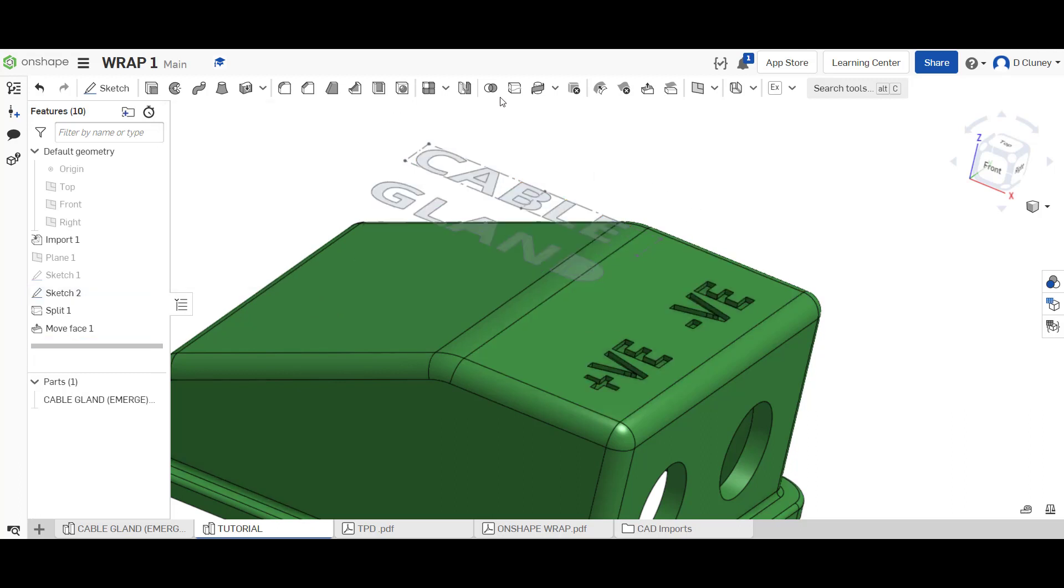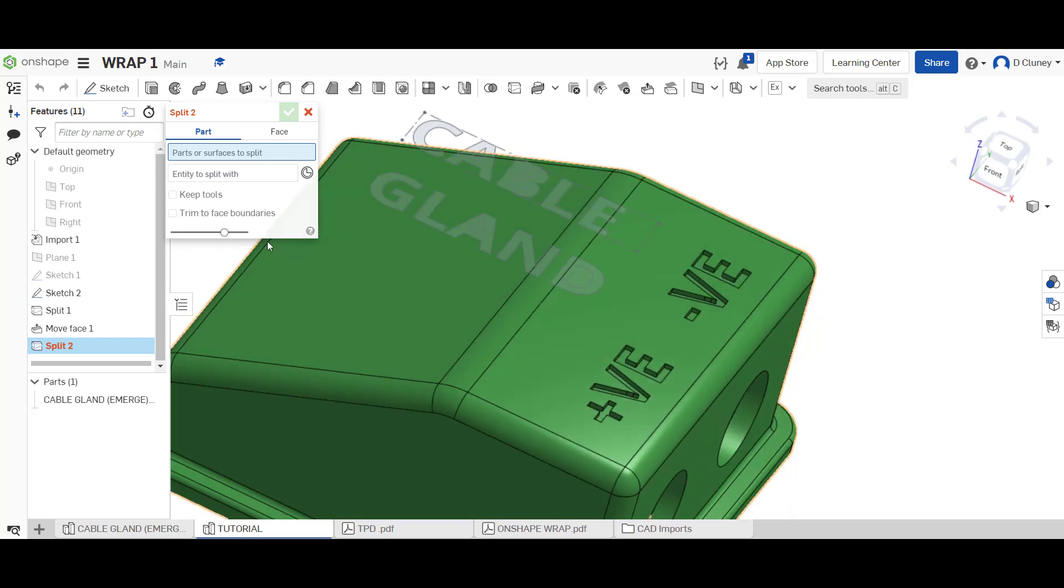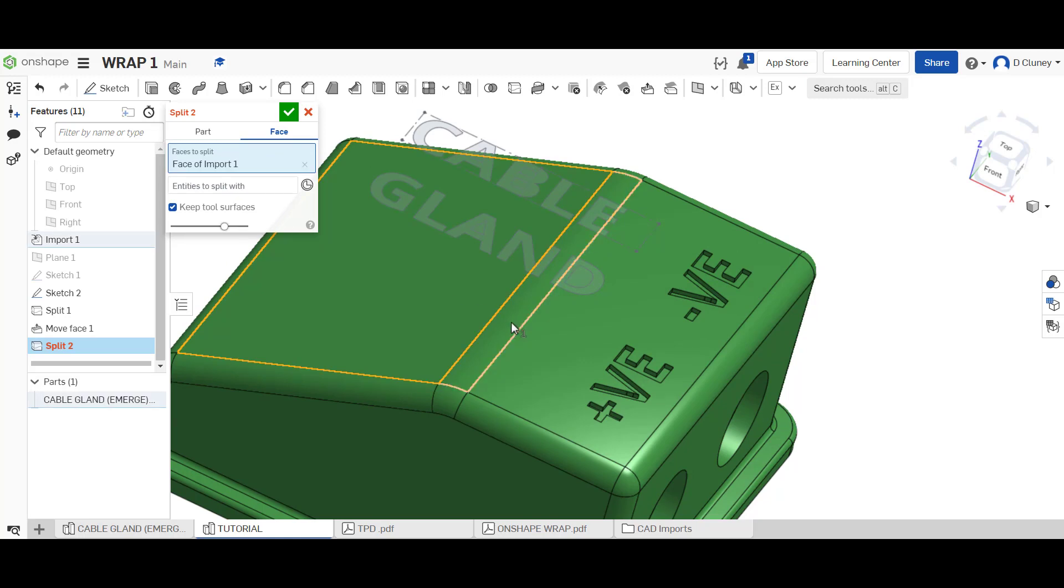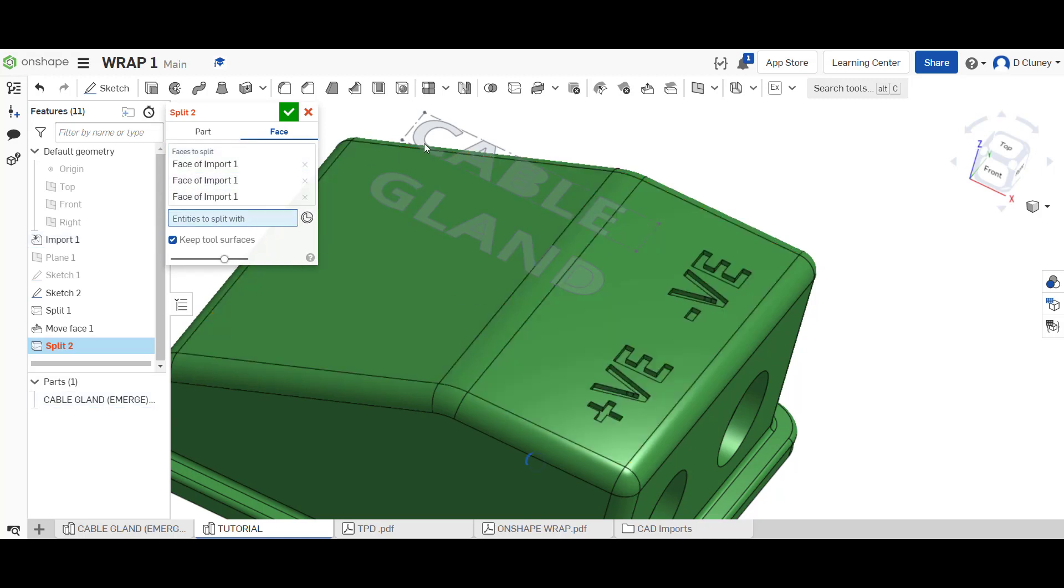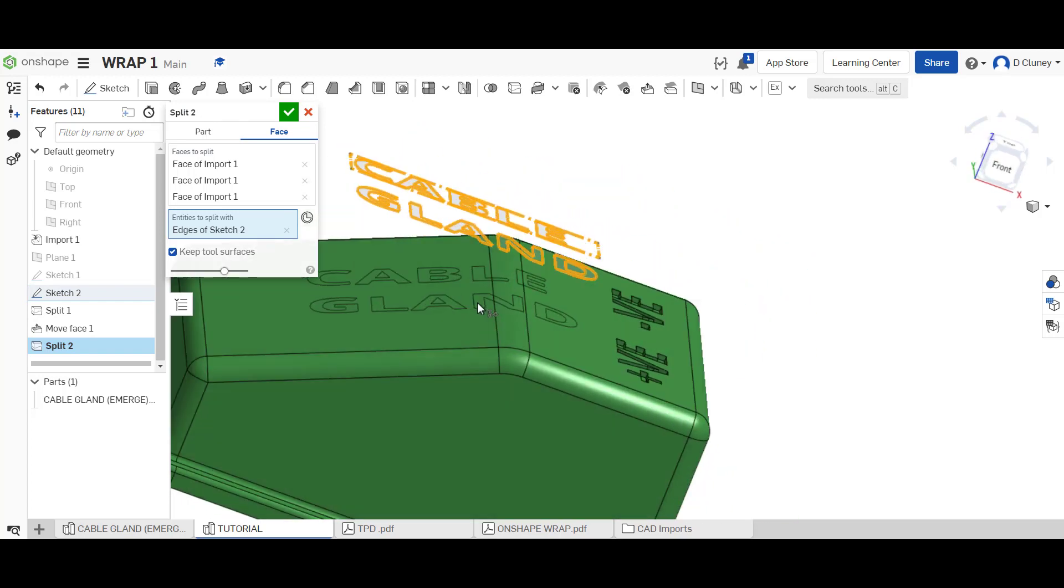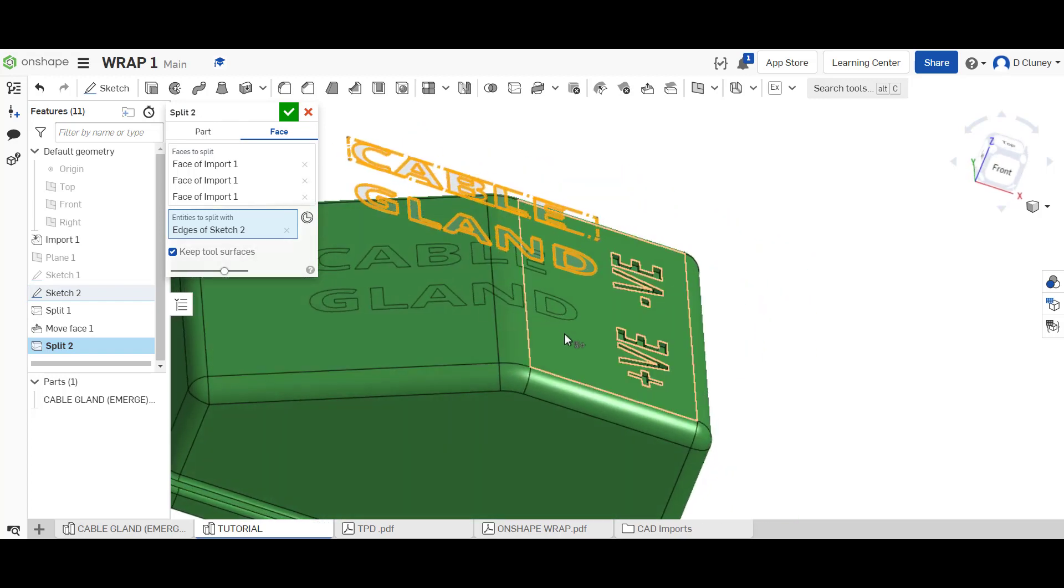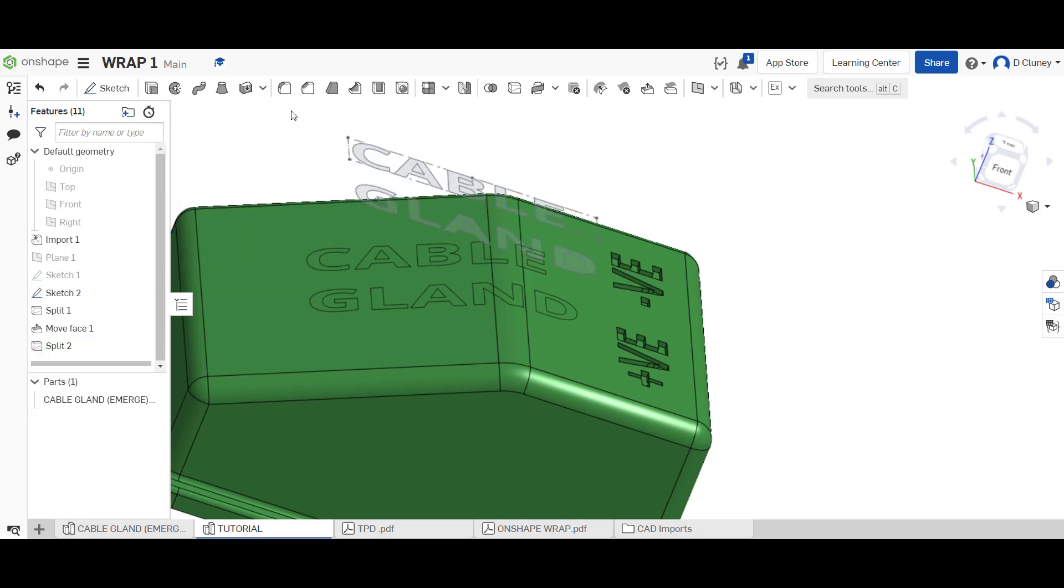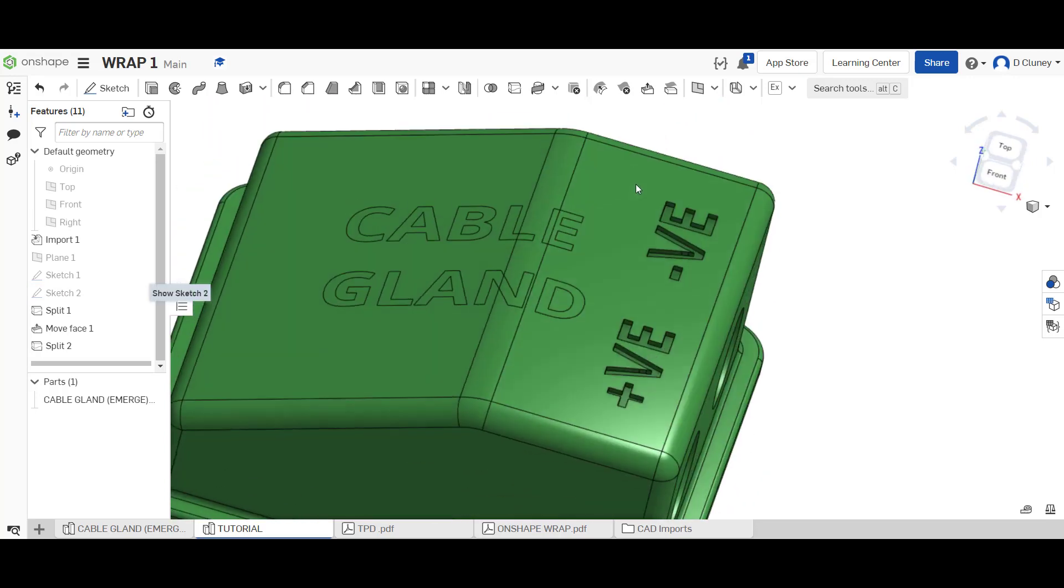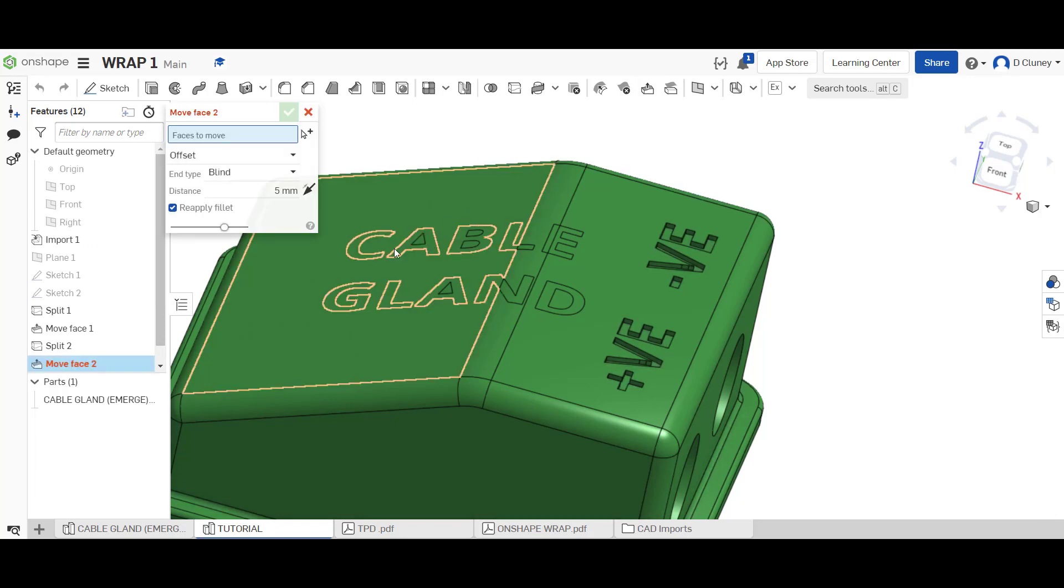What I'm going to do is go to split again. For faces to split, I'm going to select, if I just change my angle, that face, select that one, that one, and that one. You can then see that's now projected across all three of those including the curve. I can now save that, confirm it, and hide that sketch, and then I can use the same move.